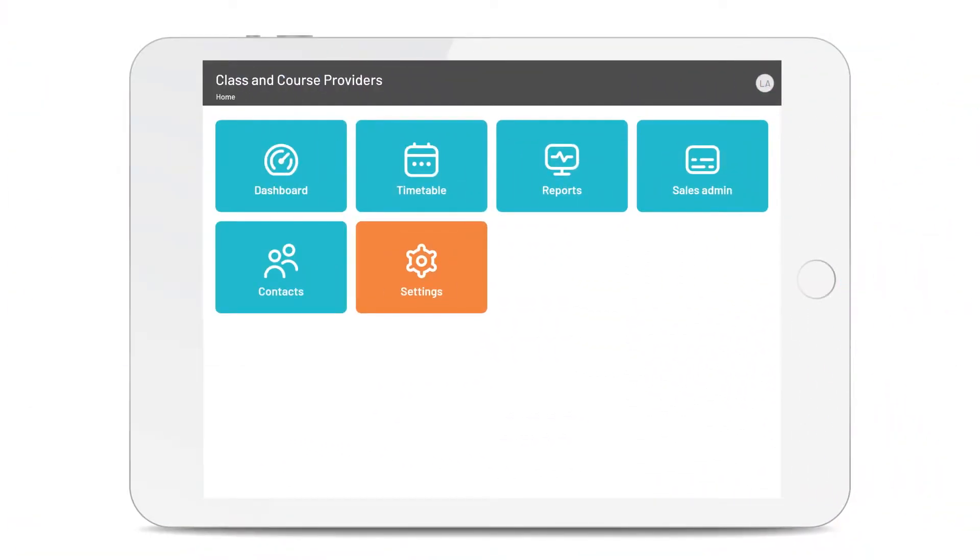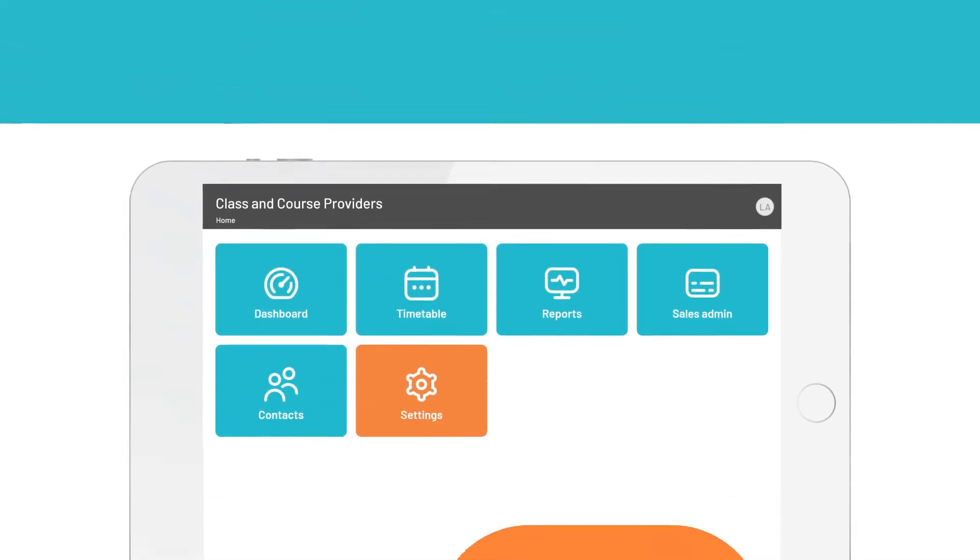So here is your Love Admin homepage. The blue tiles are for your day-to-day operations. The orange one is to set things up.